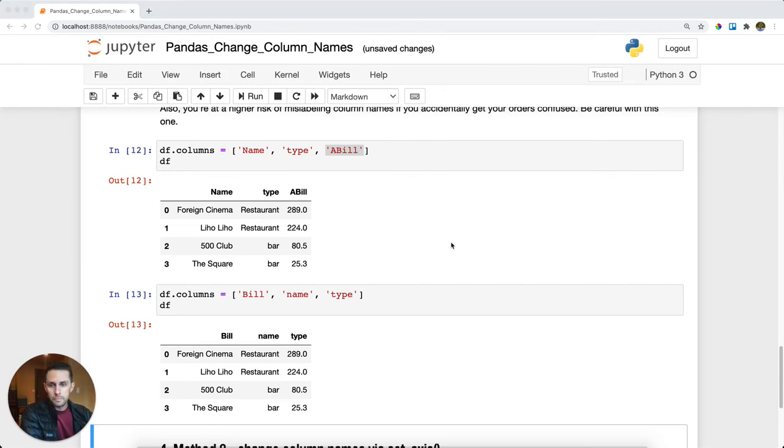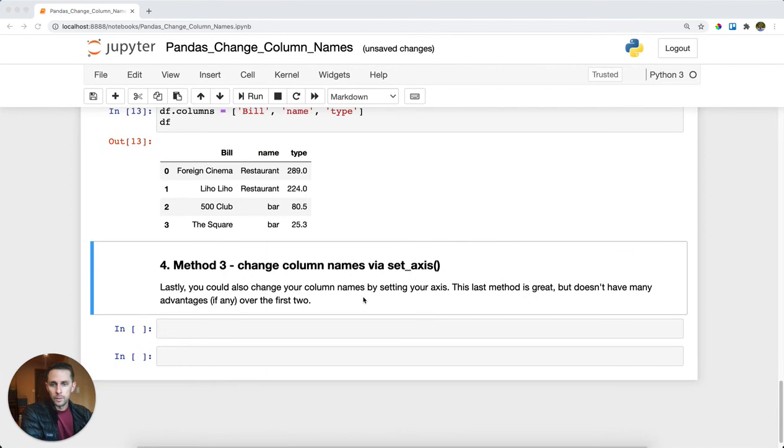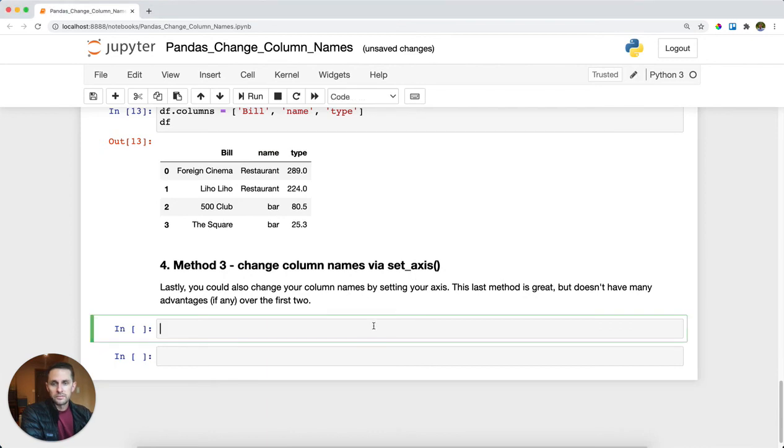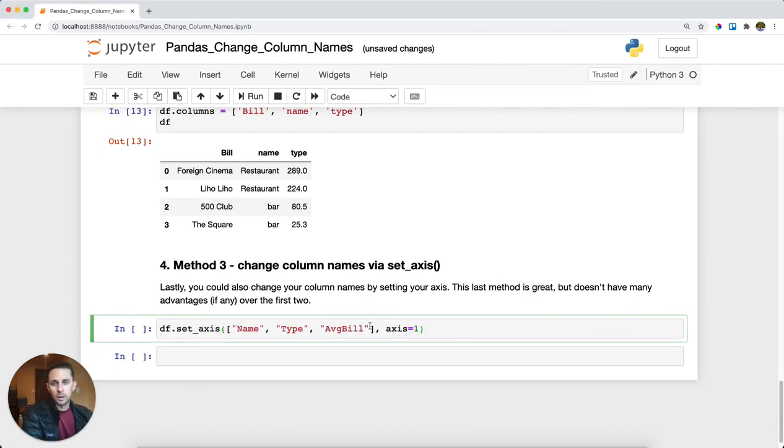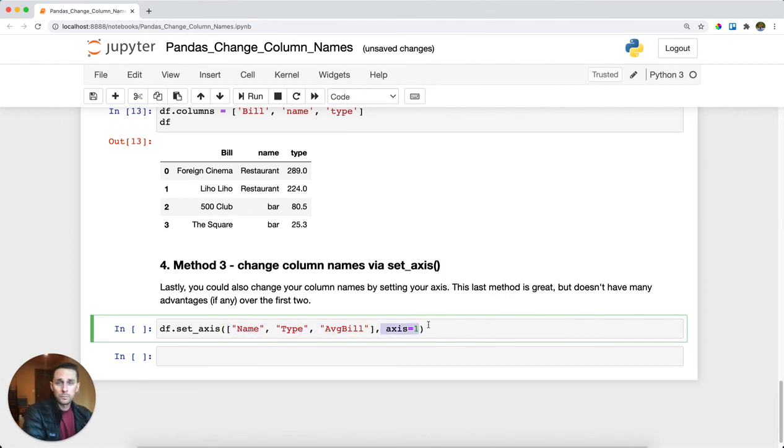The third method we're going to look at is via set_axis. This is very similar to changing the column names. In this case, I'll pass a list again and set my axis to one, which means I'm telling pandas I want you to change the columns.